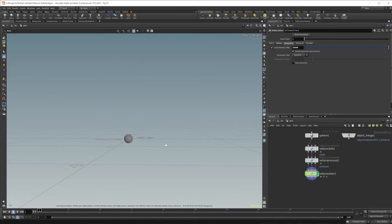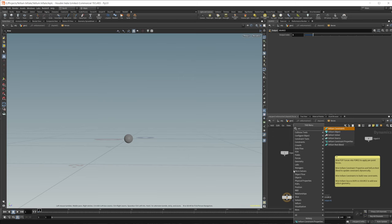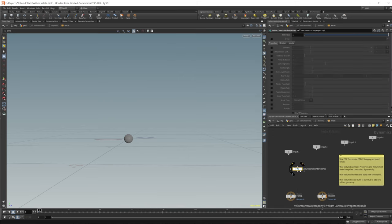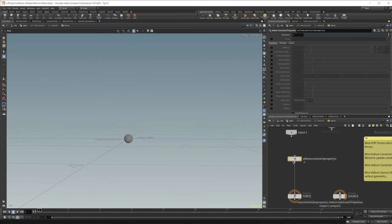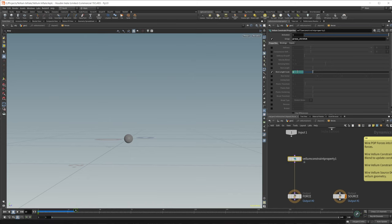We want to create this inflation effect, which is going to be achieved through a couple of different ways. First, we need to affect some pressure. We need to output this group here, so we're going to call this 'pressure_stretch'. We're going to use that group inside of our Vellum Solver. So we'll drop down a Vellum Constraint Properties node and wire that into our output forces. Let's enable the group and put in that group we just created. Then we need to come to the rest length scale — this is how we're going to create the inflation. Let's keyframe this: we'll start with a value of one, then come to frame 30 and set this to maybe something like 2000, and keyframe that.